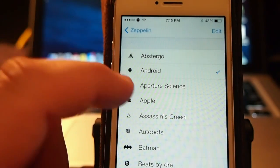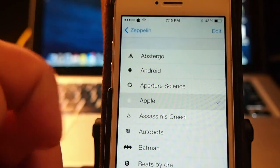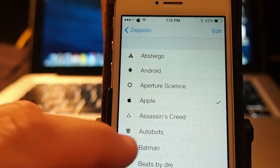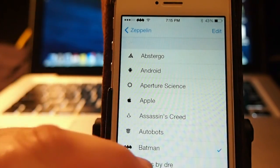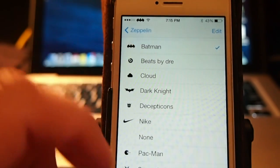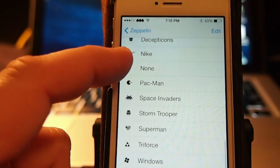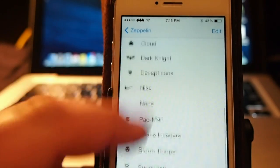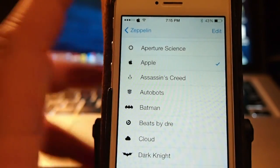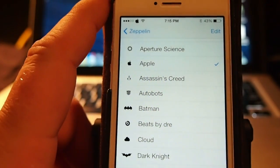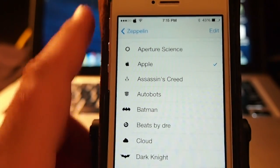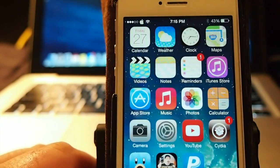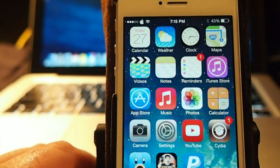You've got Android, Apple — that's my favorite — Batman, you see the list: Nike, Triforce, Windows. Let's put it back on Apple, that's sort of my favorite. It looks really nice guys, as you can see right there it is on the springboard.